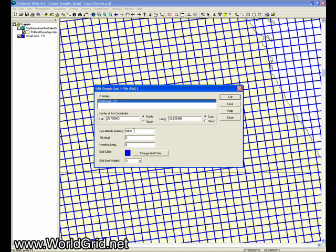We only want to change the eye altitude. Instead of 5,000 meters above, we're going to choose 500 meters. The tilt is zero degrees. That means our viewpoint is looking straight down at the Earth.